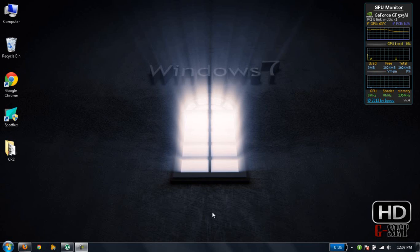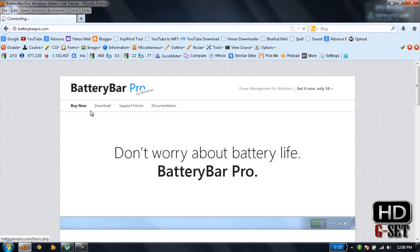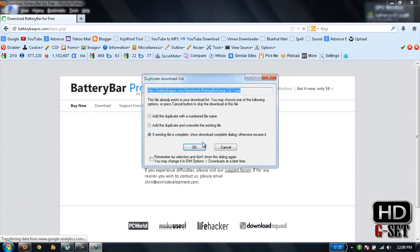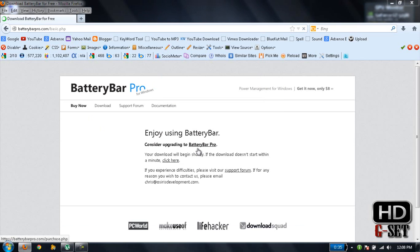Hey guys, I'm Bajahat Ahmed, and today I'm going to show you how you can extend your battery life. First of all, download this object called BatteryBar. Go to their website at batterybar.product.com, click on download, and download and install it.